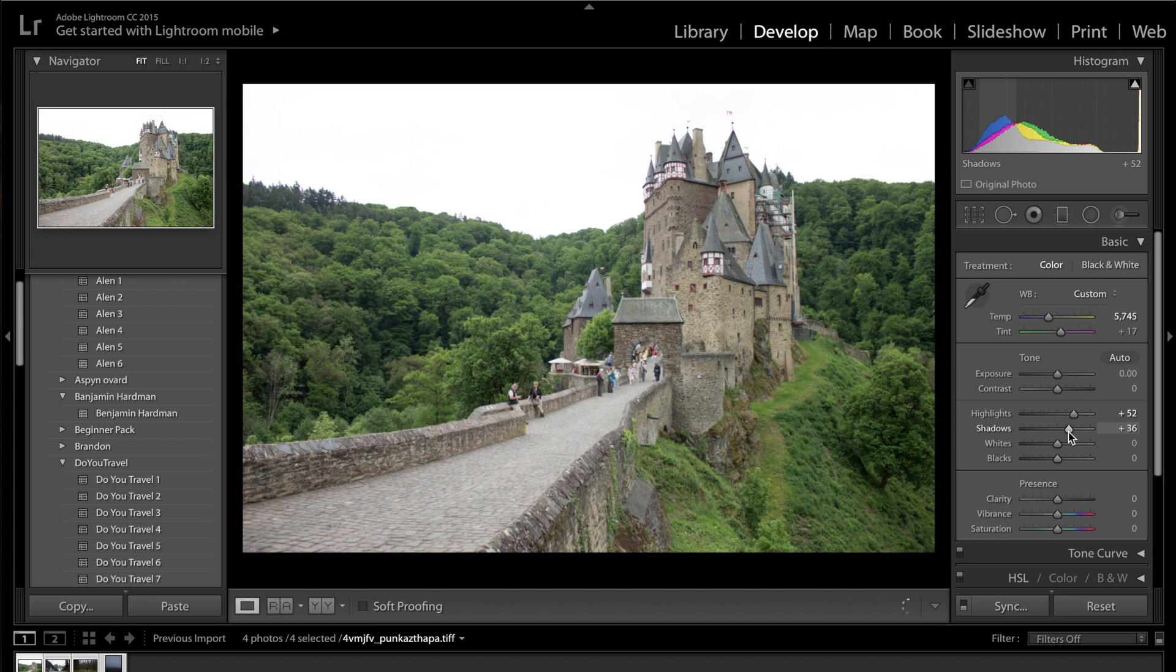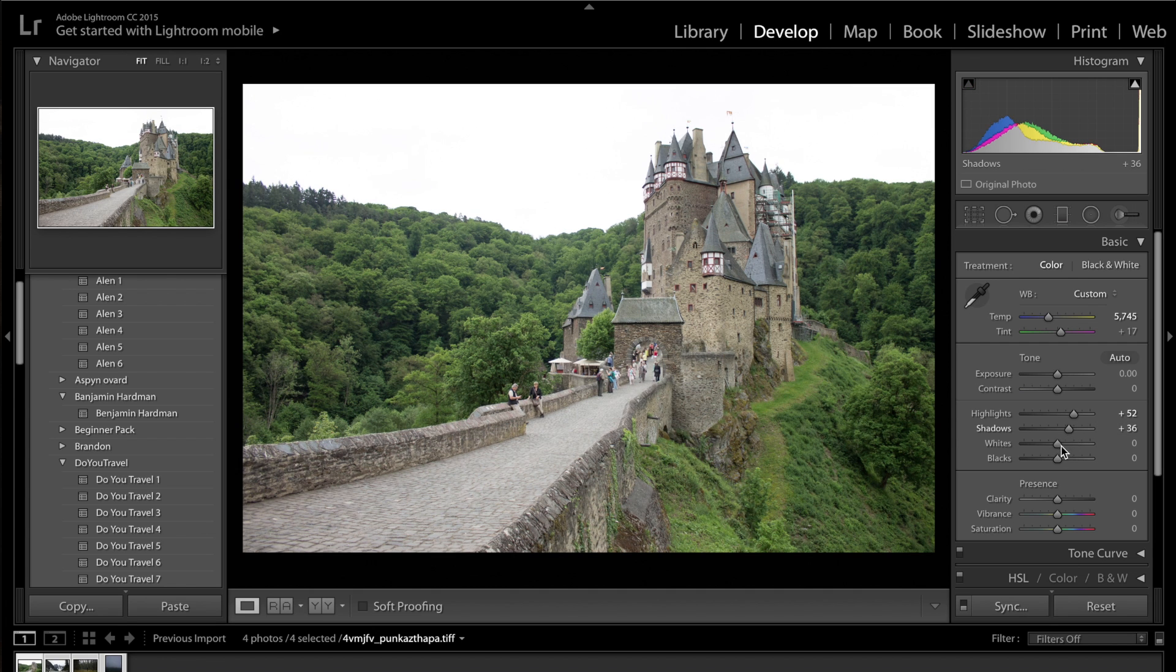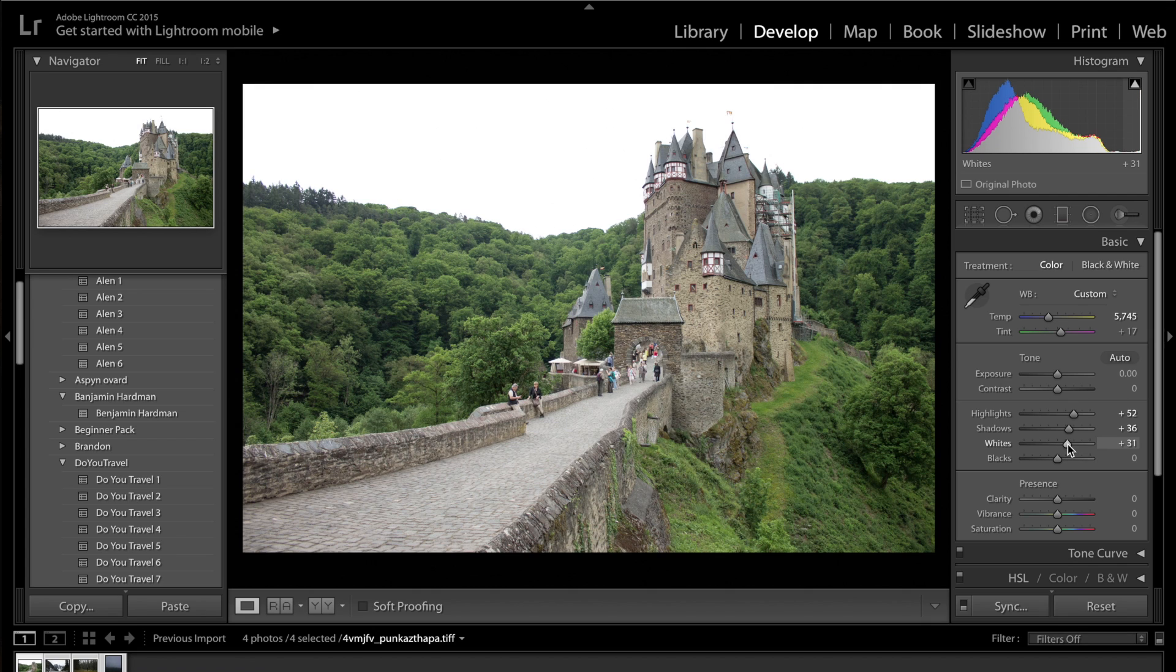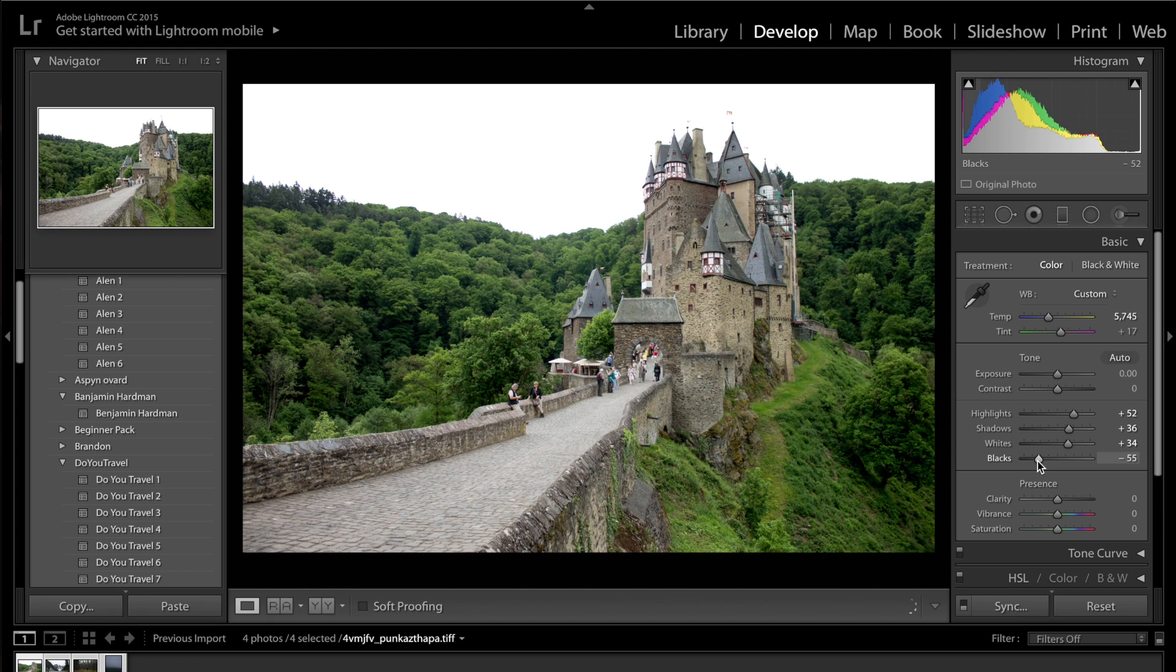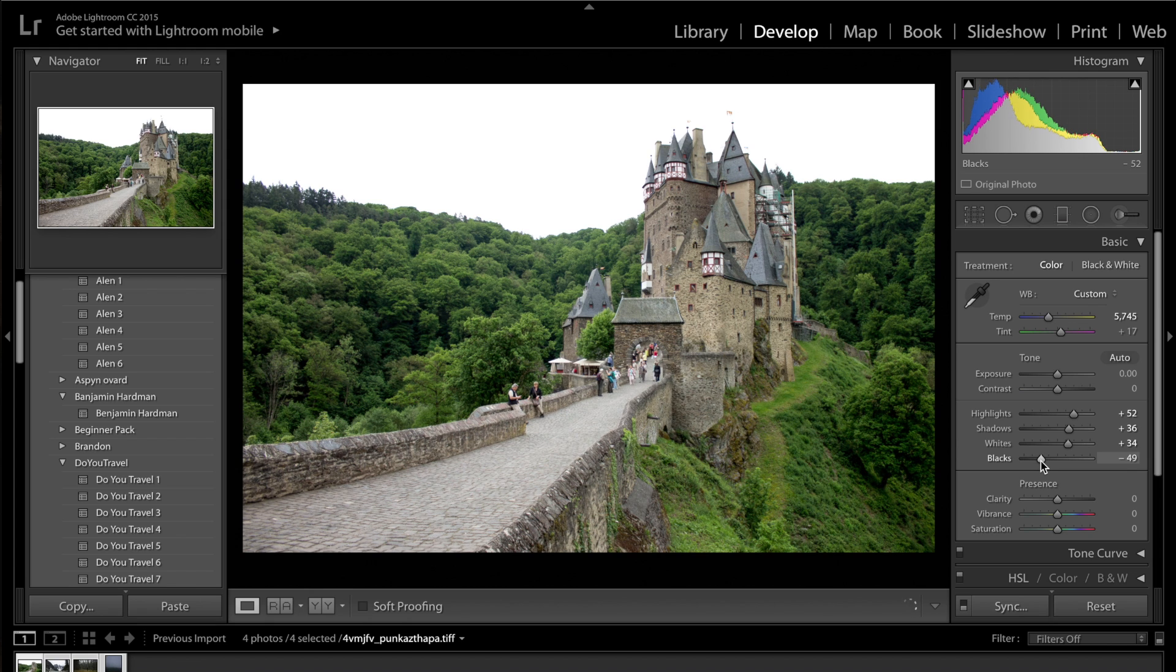Expose this image quite nicely. I've overdone the shadows a little bit here just because I'm then going to come into the whites. Drag up the whites to about plus 30, plus 40, and then drop those blacks just to crush those blacks quite nicely to probably about minus 50.